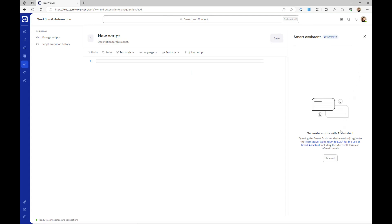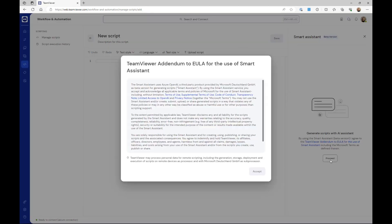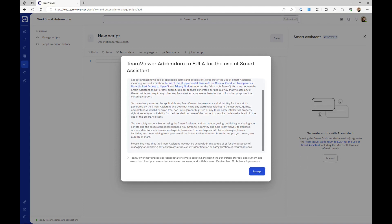To accept the terms and conditions, click proceed. Make sure to read the EULA for using AI assistant and click accept.